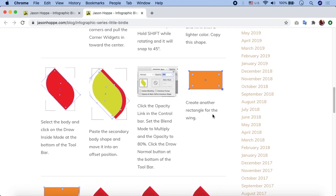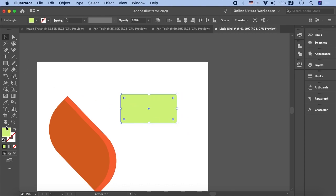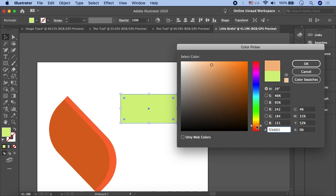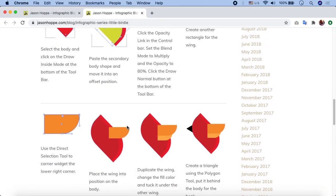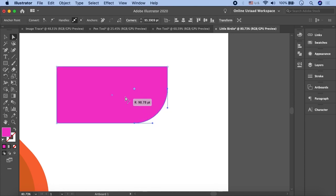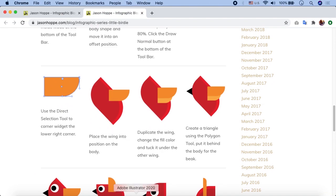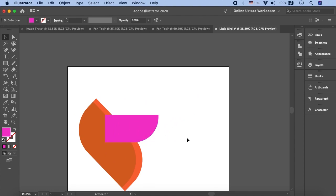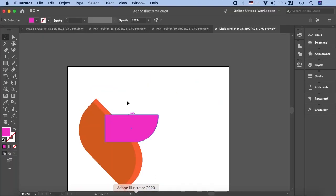The next step is to create another rectangle for the wing. We create a wing shape and assign it a different color — let's use purple. We already know how to round the corners: take the Direct Selection Tool, highlight the corner, and round it. Then place the wing into position on the body. After placing it, duplicate the wing, change the fill color to a lighter shade, and tuck it under the other wing using the Layers panel to adjust the stacking order.